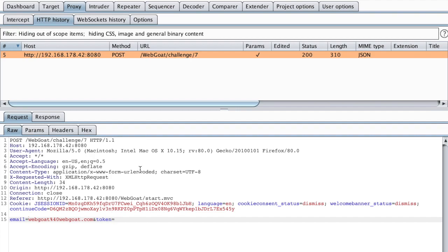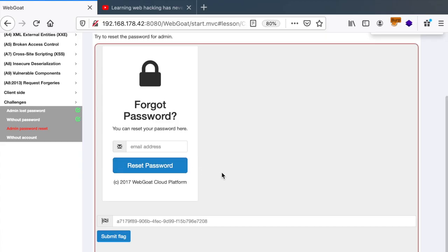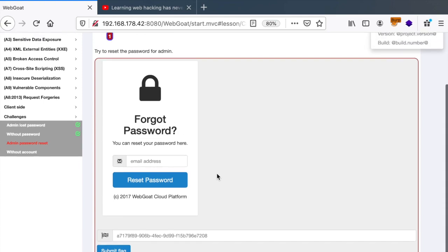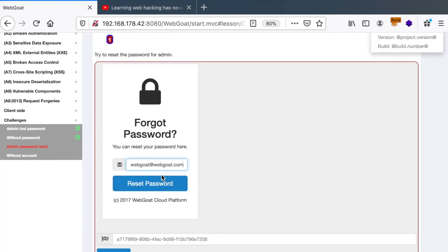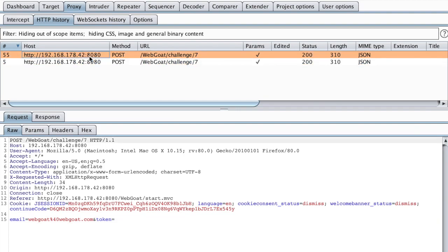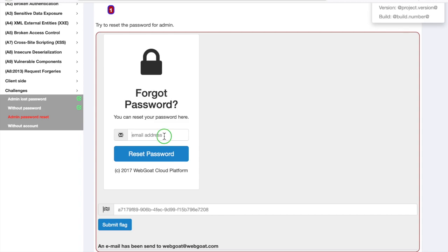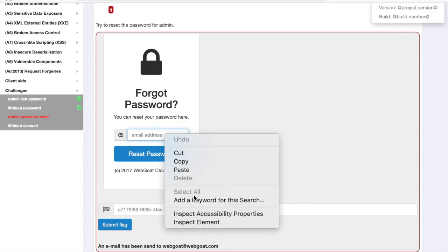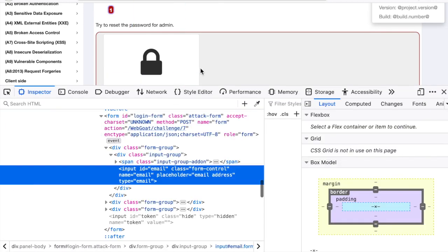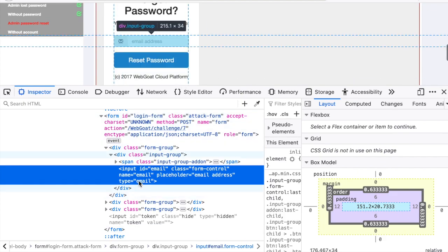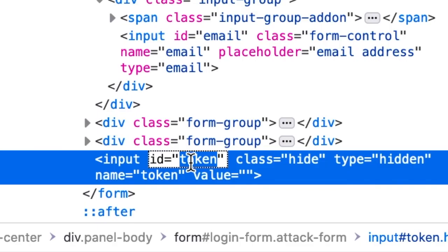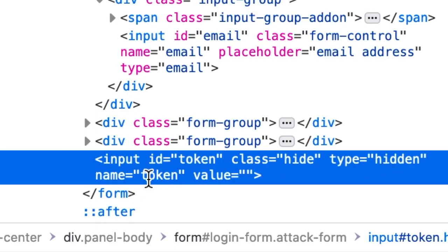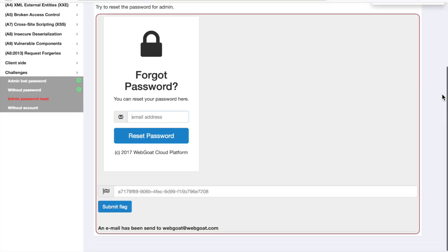So generally, this token is just a hidden input field. If we go back here and send another email, we can see that this is the request that we're triggering. And if we inspect this form, we can see that there is a hidden input field indeed named token. This is the name of the parameter.